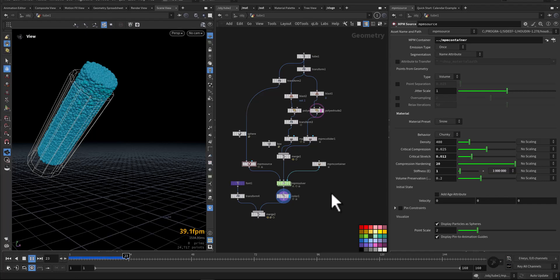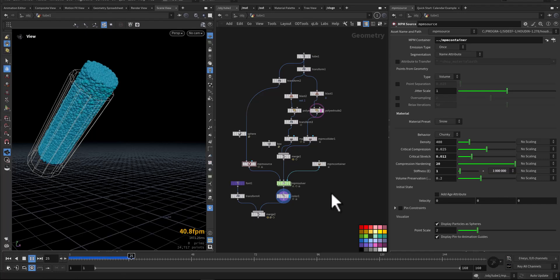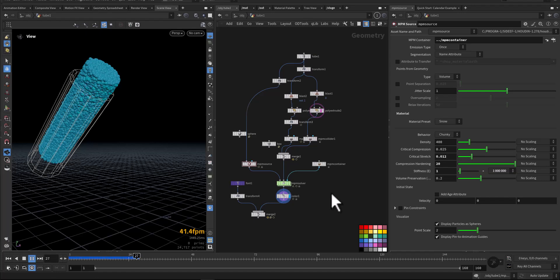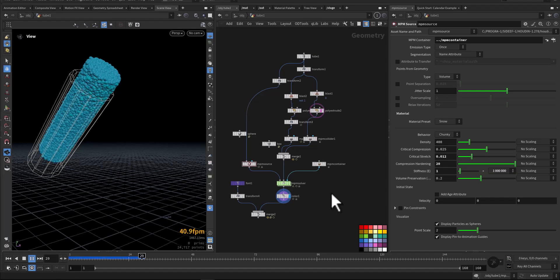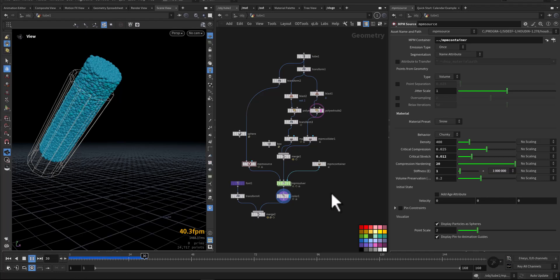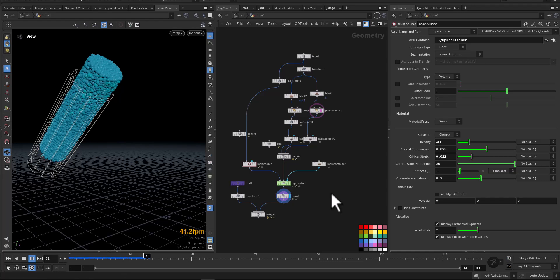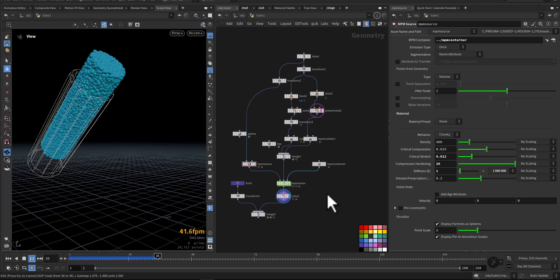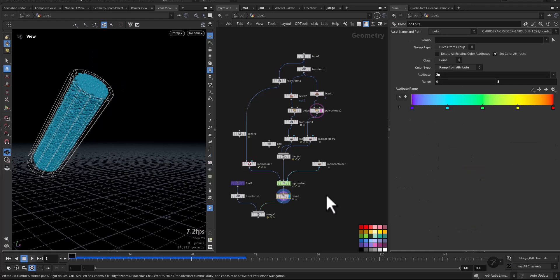While it's running, we'll talk about the volume preservation because it's straightforward. This setting is all about maintaining the snow volume when it is being deformed. A higher value means the snow will try to keep its size even when compacted, while a lower value will allow it to shrink and compress even more.